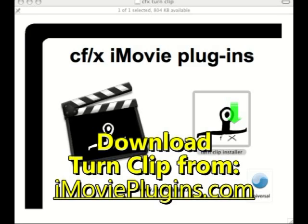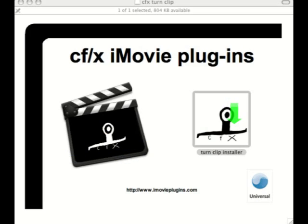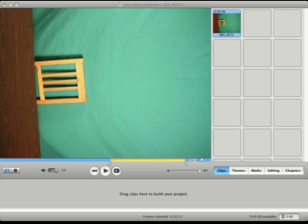To rotate a video clip in iMovie, you need to go to imovieplugins.com and download TurnClip. This is the video effect that's going to allow you to make the change. You also need to make sure that you have iMovie HD installed — iMovie '08 will not work for this.